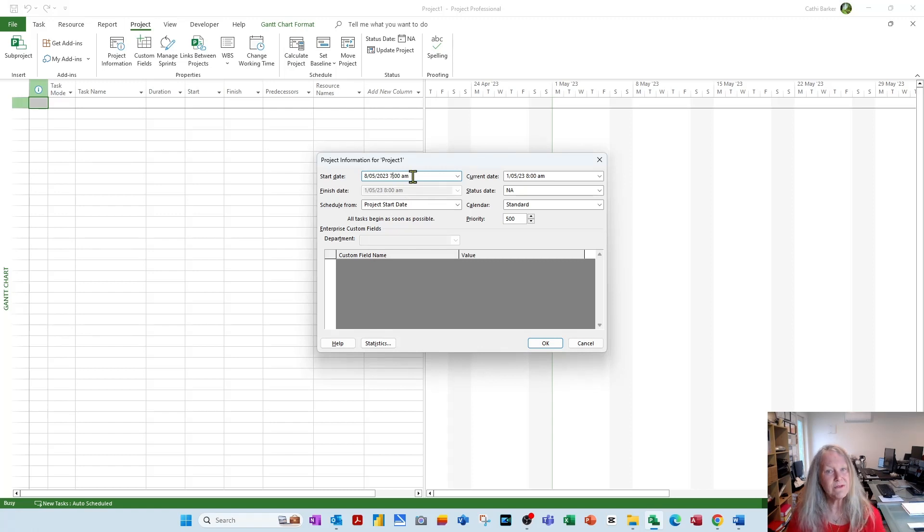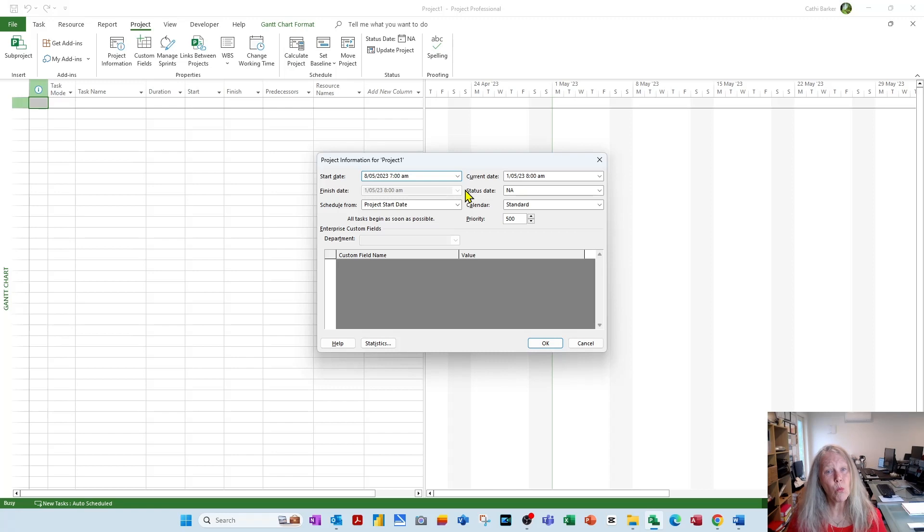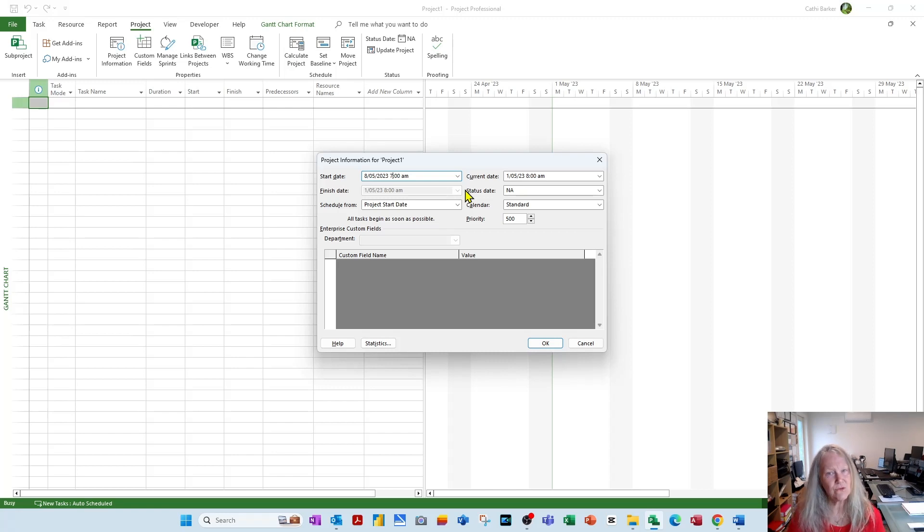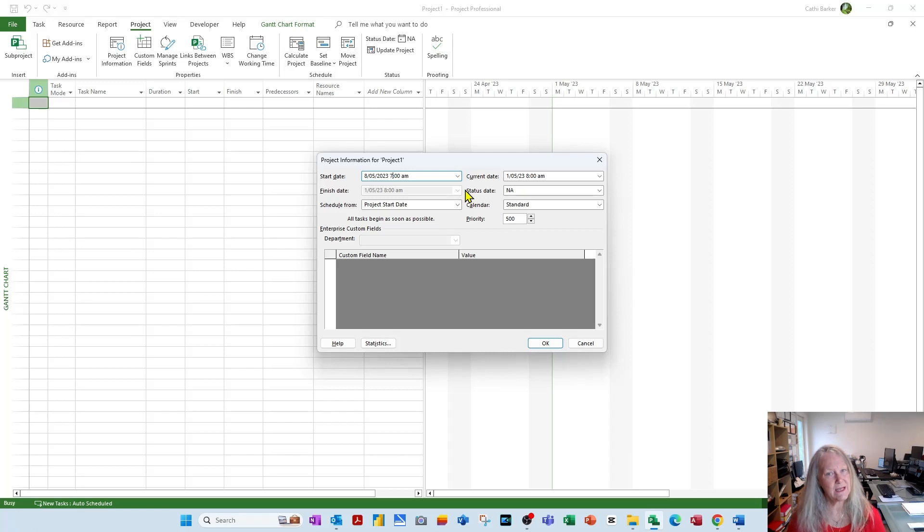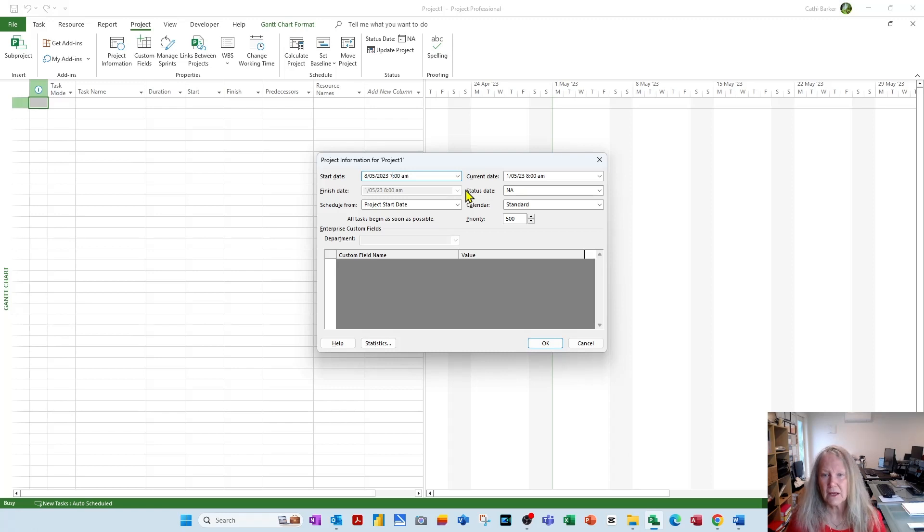Whatever the date and time format is there, do not wipe it out and re-enter it. Stick with the format that you have by default, which may differ from mine. Whatever your date and time format is, simply modify it so it's 7am and it's this coming Monday. That's the first thing I want to do.